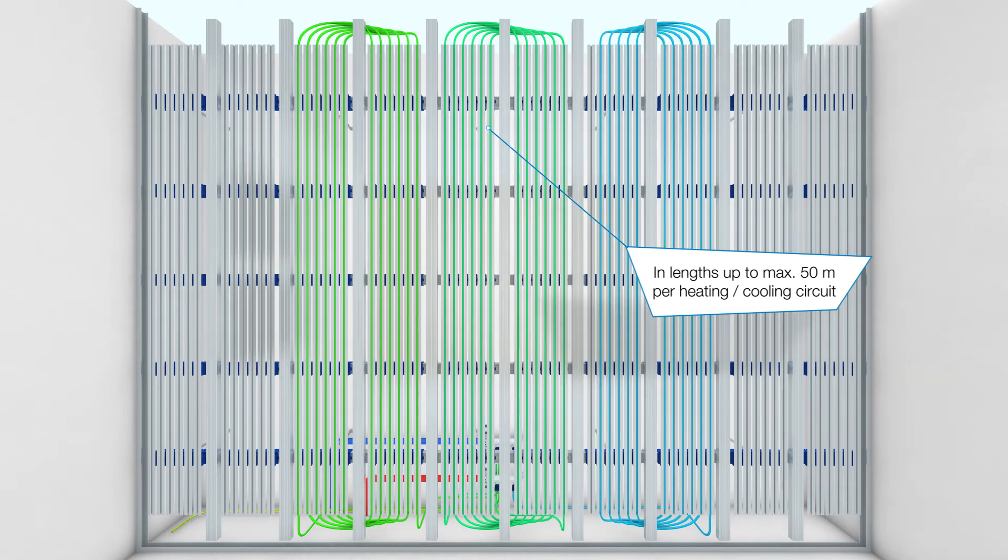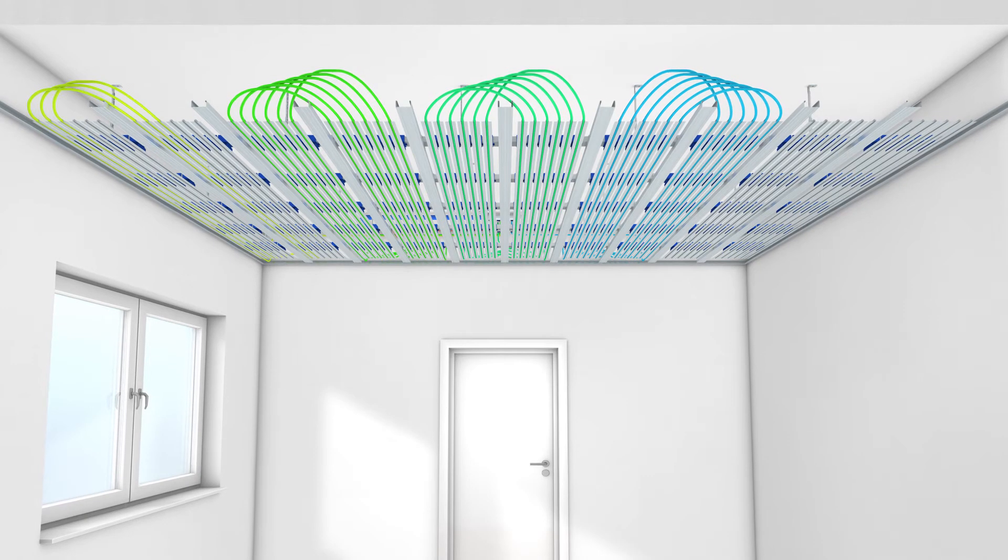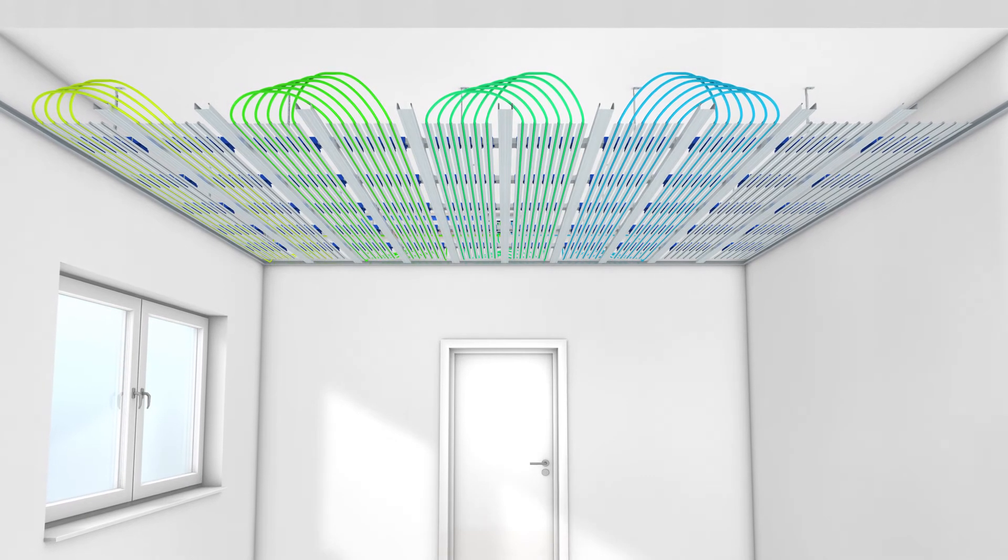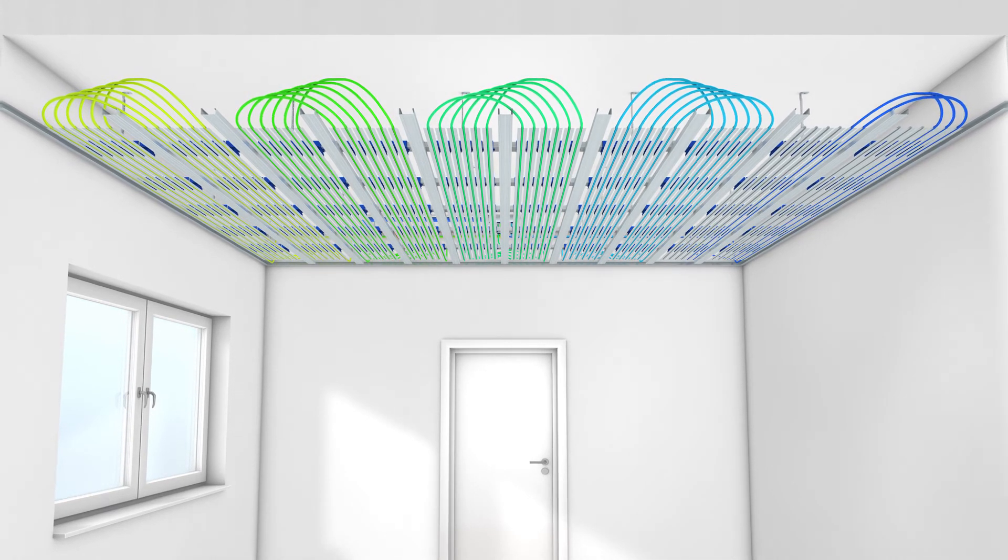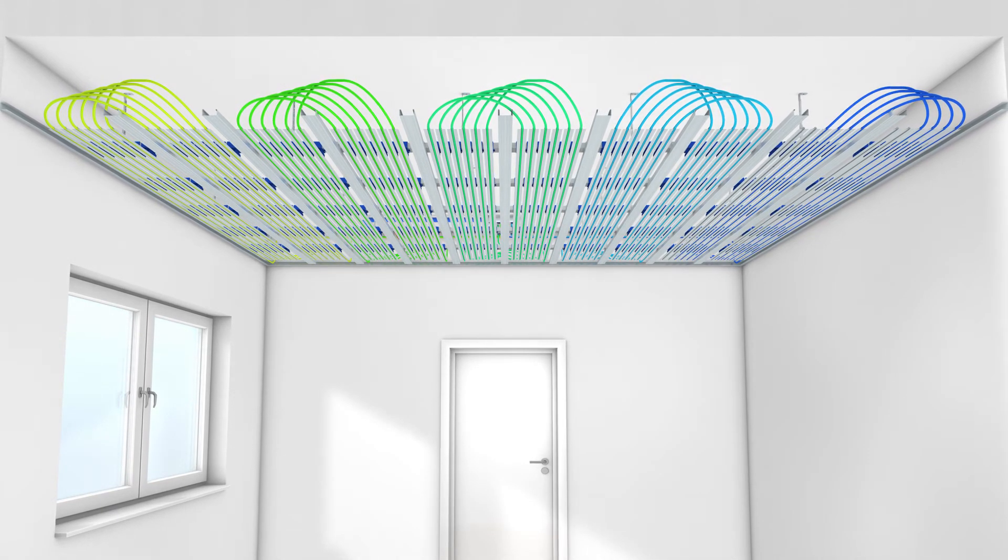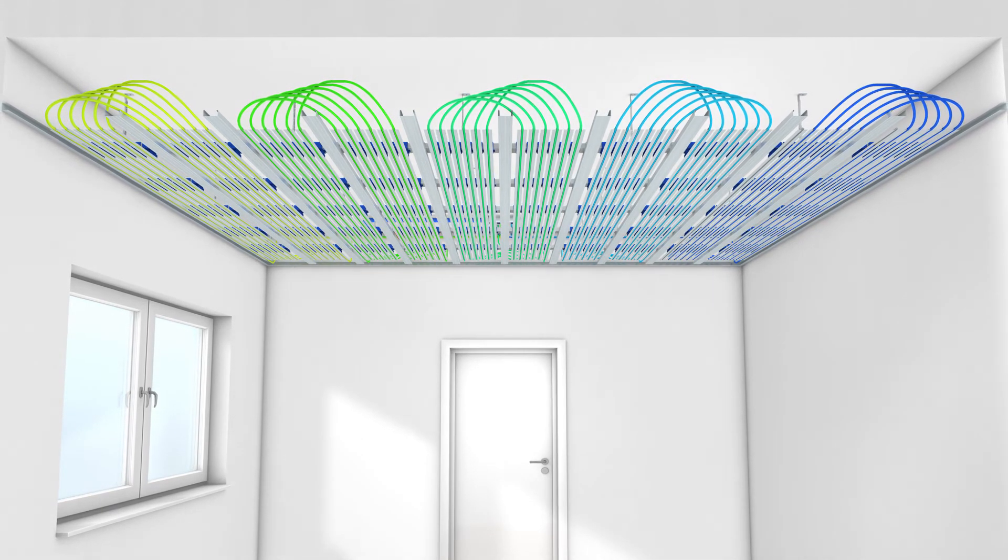It must be ensured that when laying several pipes, the length of the pipes are the same. The difference in length is only permitted up to 10%.